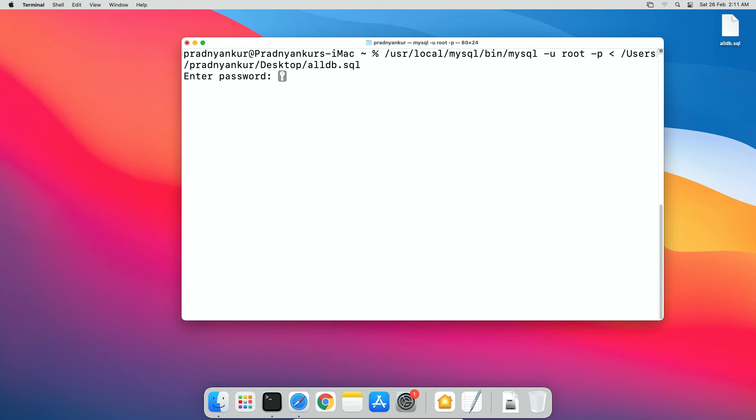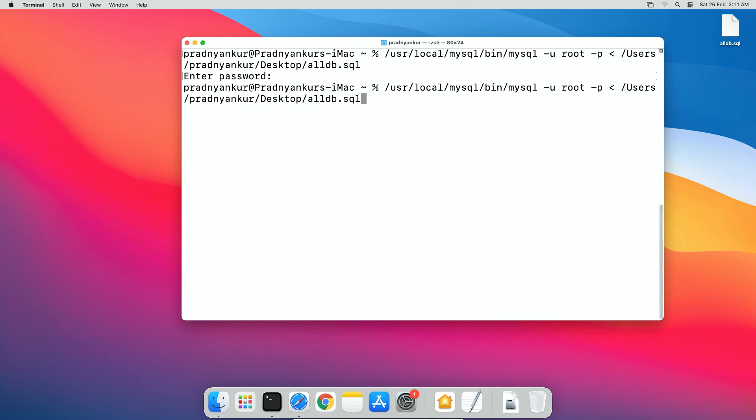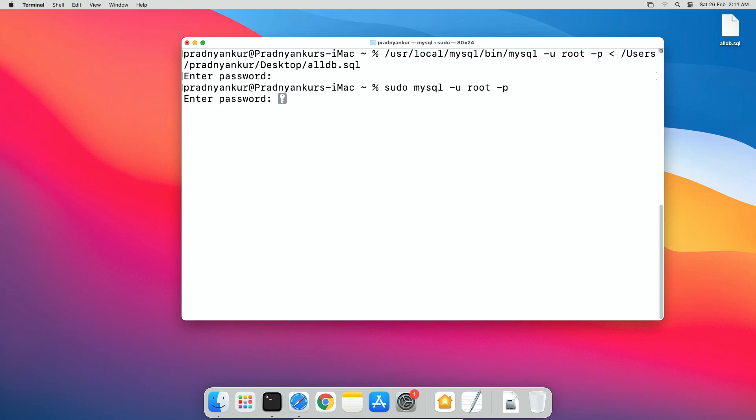and enter your MySQL root user password press enter. If you see no error message then import was successful. Let's confirm by logging in to MySQL root user account. I will login to my MySQL root user account again. Press up key to select previously executed commands. Select MySQL login command and press enter. Enter MySQL root user account password